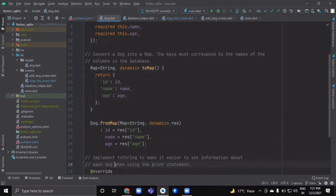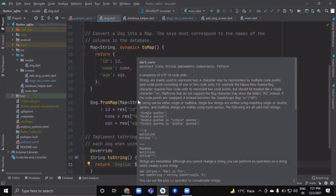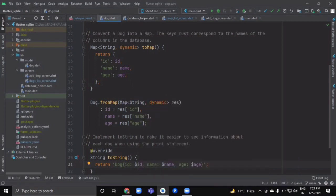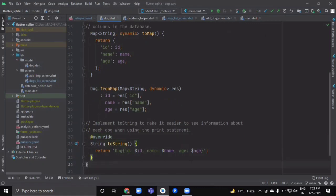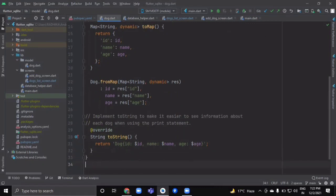After the toMap function, we want to read data. Whenever we want to retrieve data from our SQLite database we will use the Dog.fromMap method, which converts map data back to a Dog object. It takes a parameter of map type. I've also overridden the toString method so it returns all the dog's attributes.